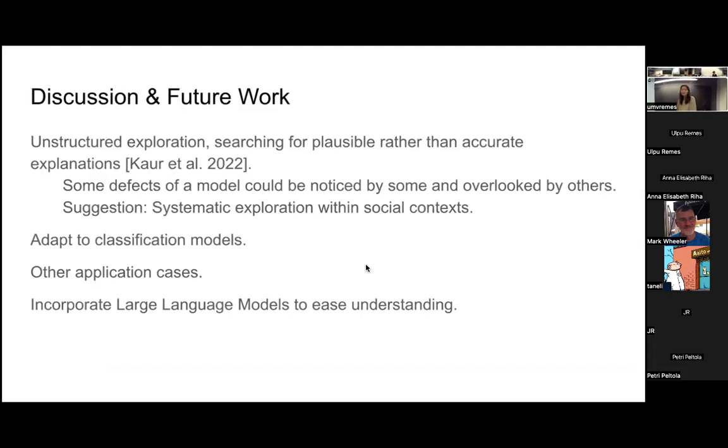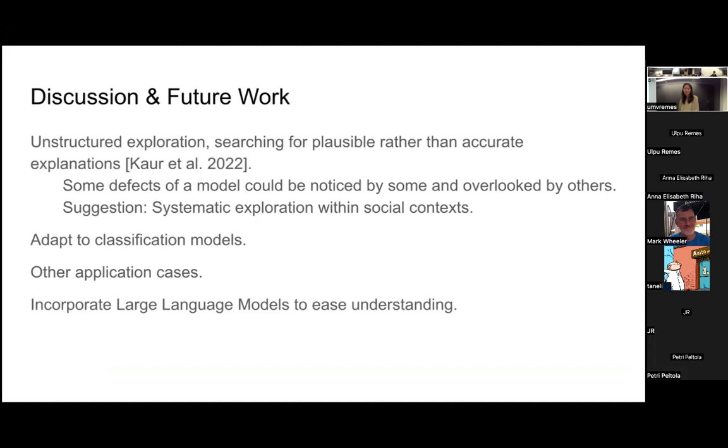As future work, because for the third task, the model ranking, there are some users who did not see M2 perform the worst. During the study we observed that they had unstructured exploration searching for plausible rather than accurate explanations. Some defects of a model could be noticed by some users and overlooked by others. The suggestion is to support systematic exploration within social context.